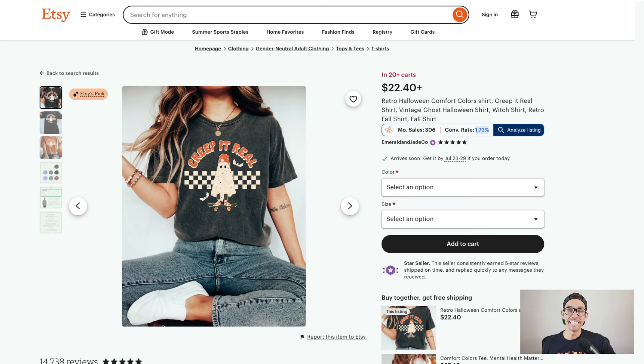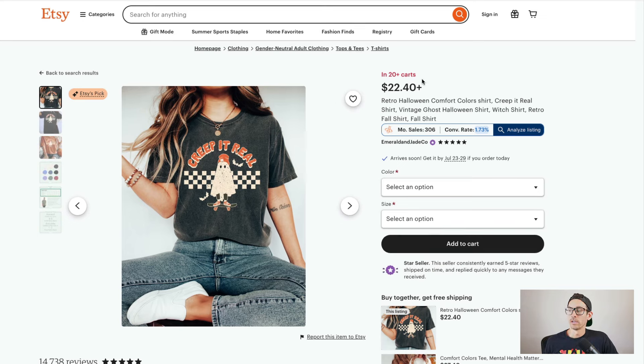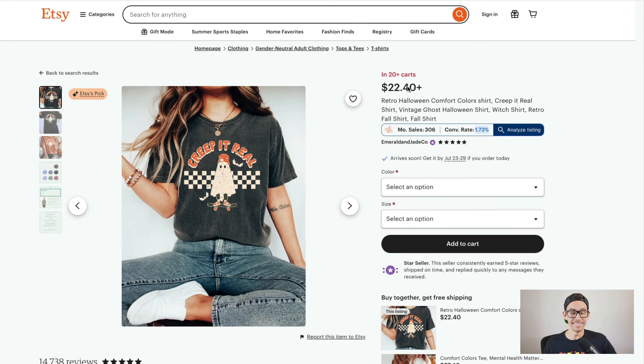This best-selling t-shirt is estimated to have made over $6,800 in the last 30 days, and it is very simple to create. Here, you can see that this shirt is in over 20 carts, which is good validation that it's selling.